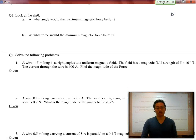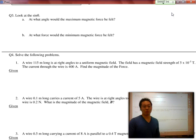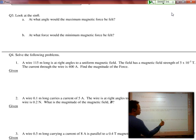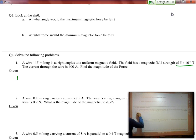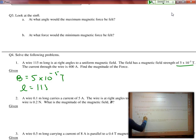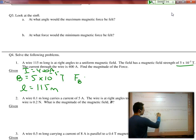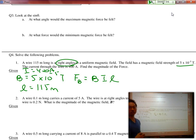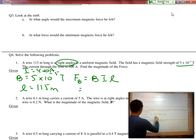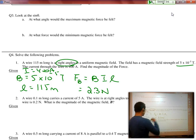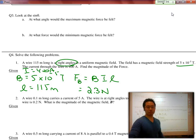Let's do a couple of practice questions. We have a wire 150 meters long held at a right angle to a uniform magnetic field of strength 5 times 10 to the negative 3 Teslas, with a current of 400 amps. So F_B equals BIL. Since the wire is at a right angle, sine 90 equals 1. Plugging in all the numbers, the magnetic force equals 2.3 Newtons. Pretty straightforward to use.